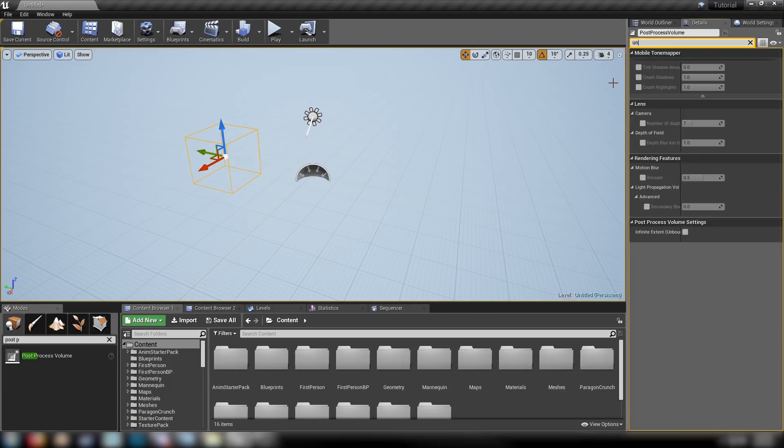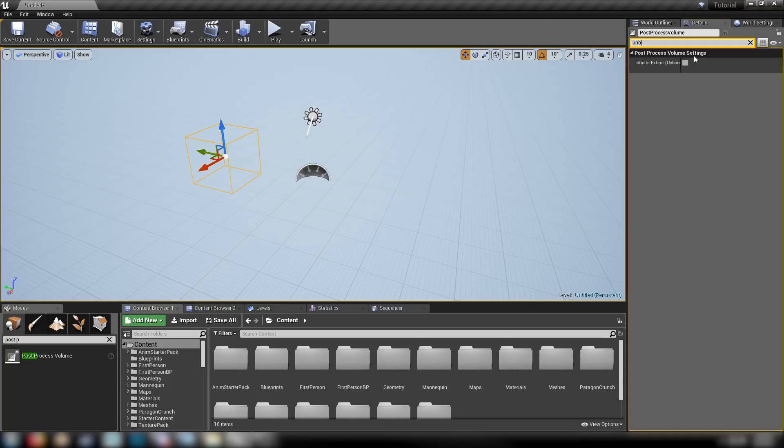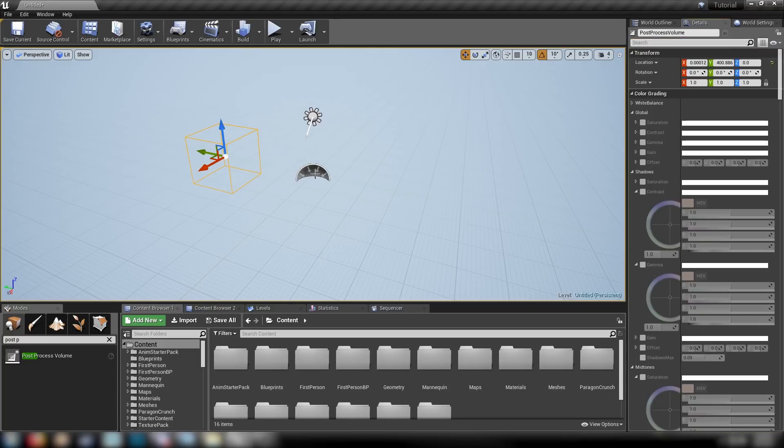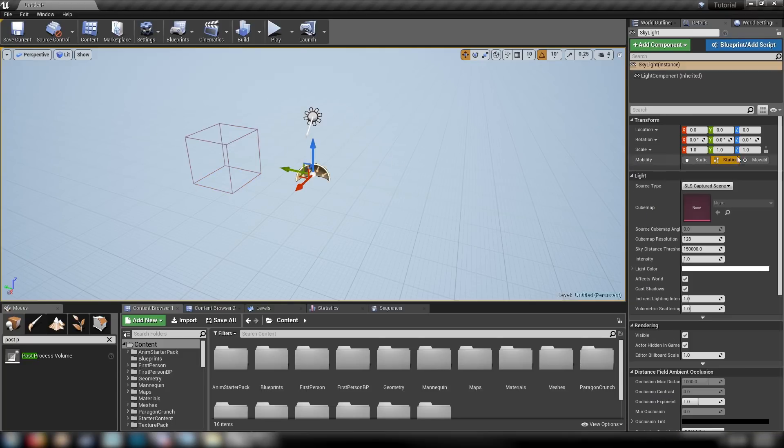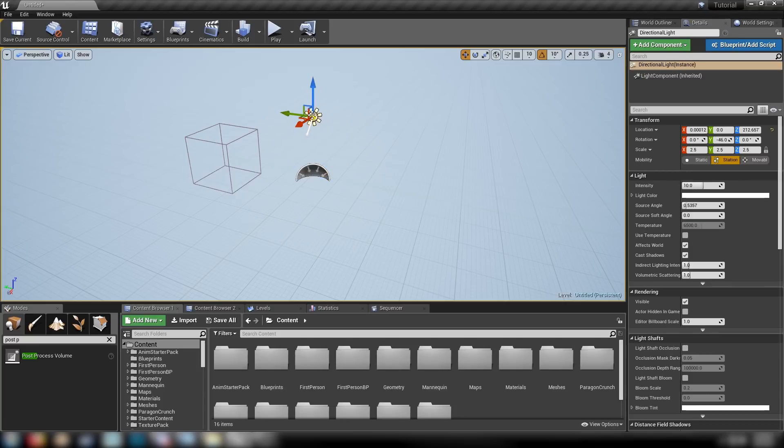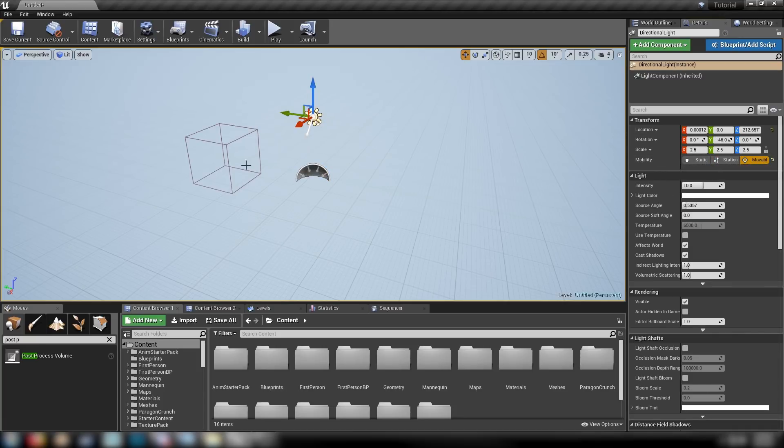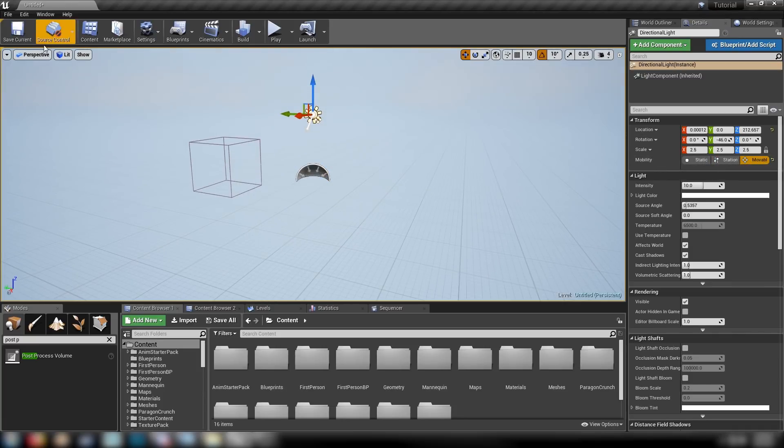Let's click up here in the search bar, find Unbound. And grab our Skylight, make sure it's movable. Grab our Directional Light, make sure that's movable as well. And we're about ready to get started.